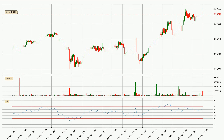Jumping to the hourly relative strength index, the current hourly RSI is at 60, so there are currently no signs of the crypto being overbought or oversold. Looking for divergence in the hourly time frame, owing to the bearish divergence, the price has already gone down.